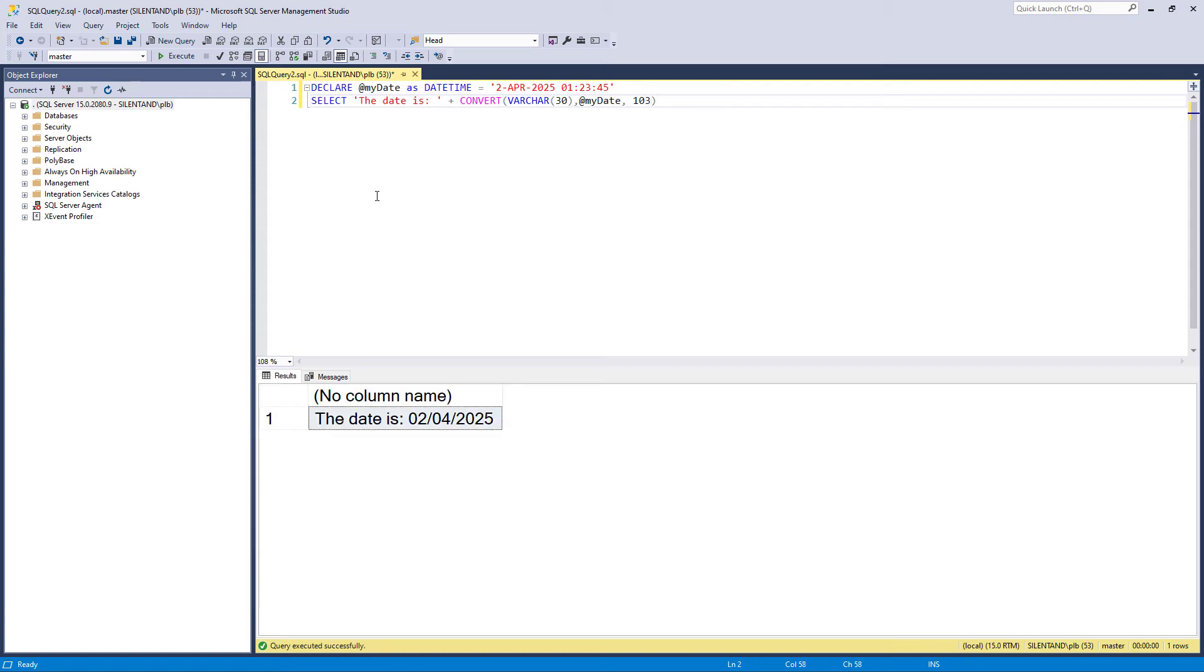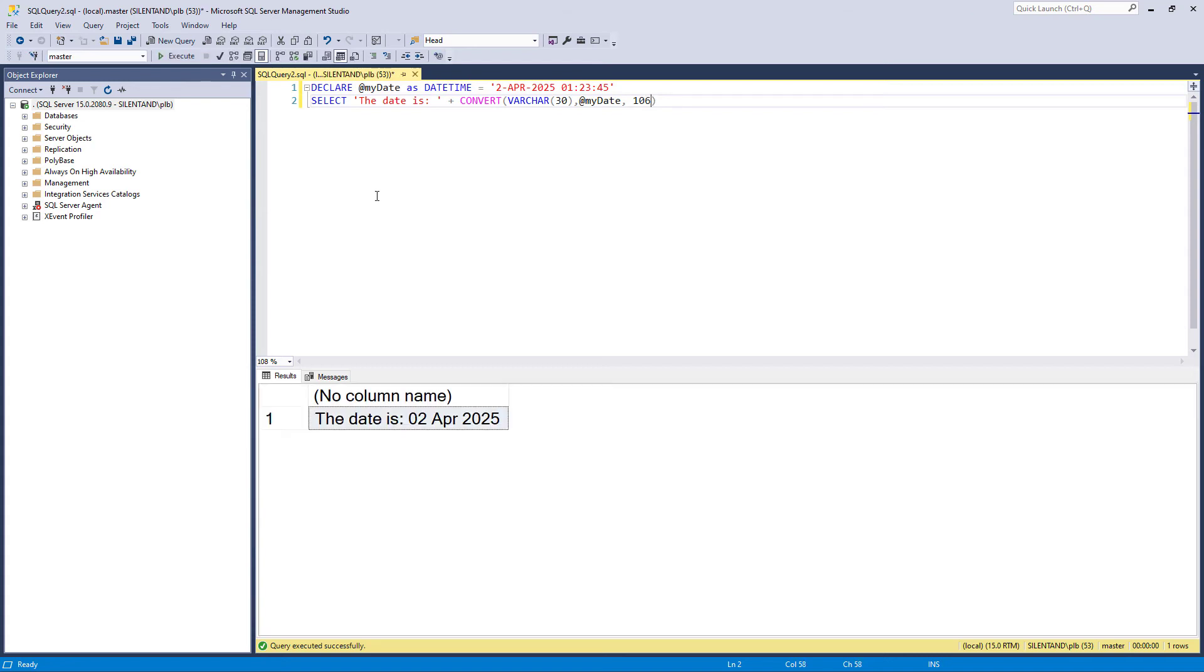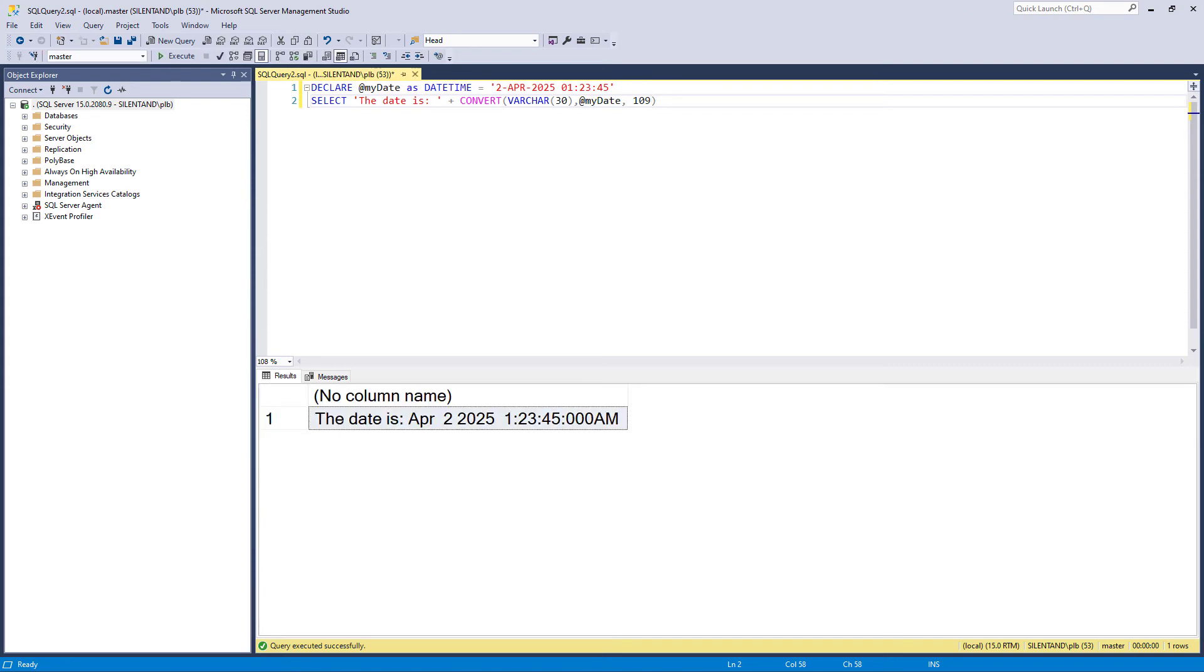Well, this gives it in the British or French version: date slash month slash year. 104 gives it to me in the German version. So same order of the dates, the numbers, but in this case we have a dot rather than the slashes. Five, well that's the Italian version, it uses hyphens. And we continue with six and seven. Eight just gives me the time. Nine gives me the standard, but we can have milliseconds as well.